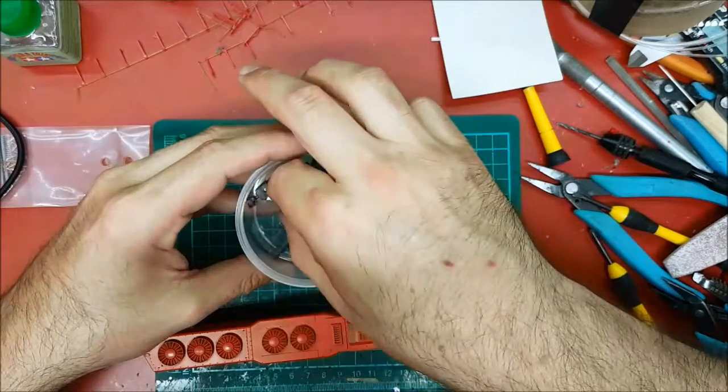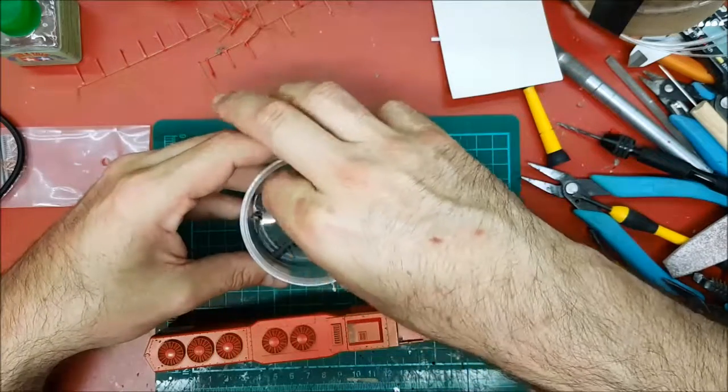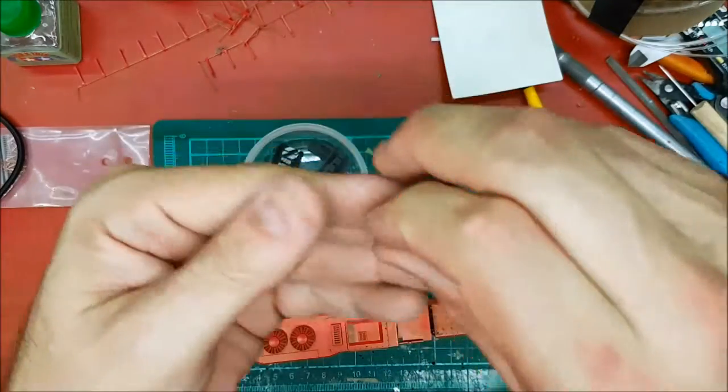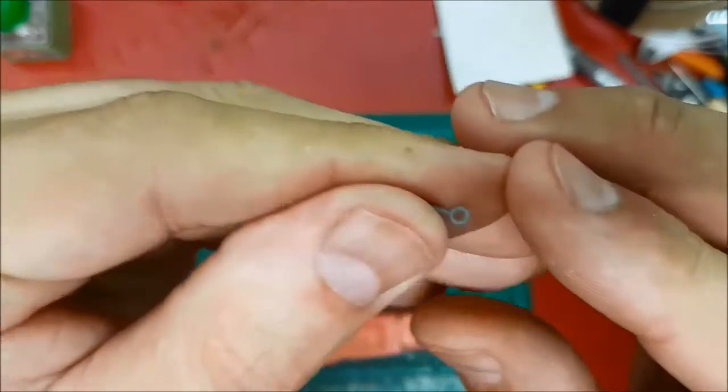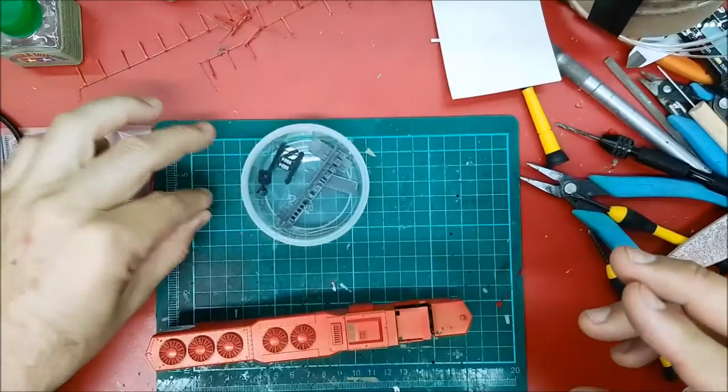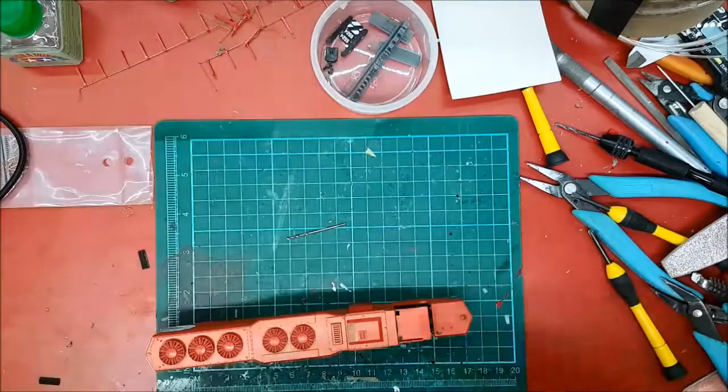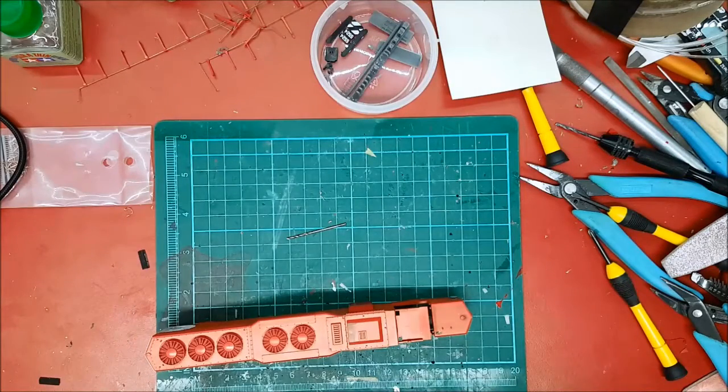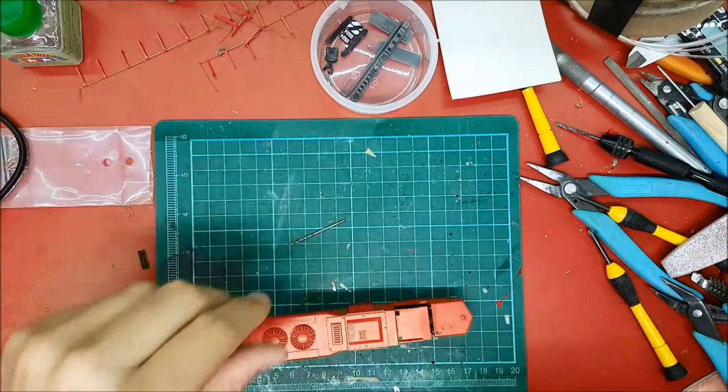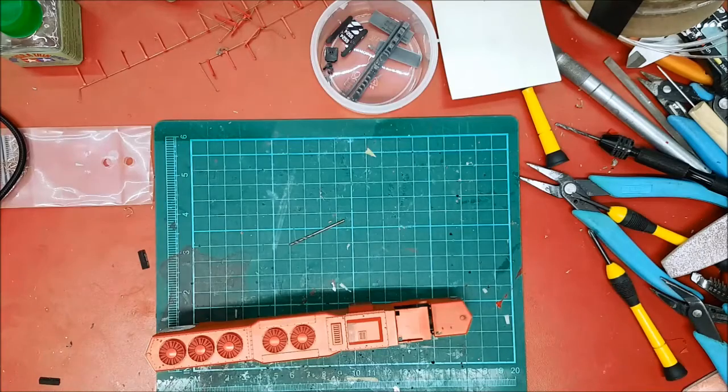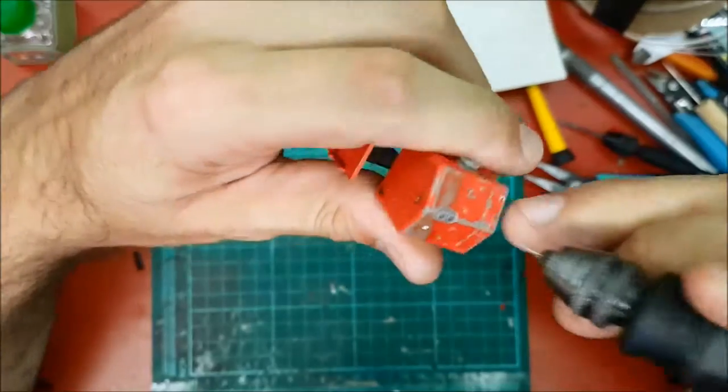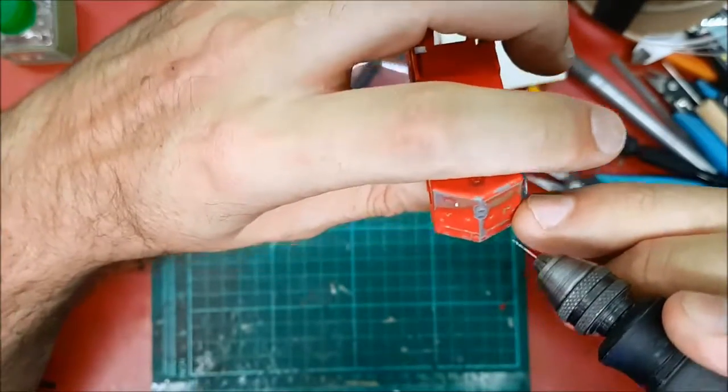And then we need to drill out the spot for the rear headlight. We're going to do the fronts first and then we'll do the back. Got my optivisor in. First things first is we're going to center drill the front headlight.